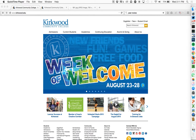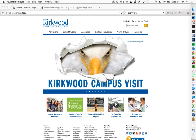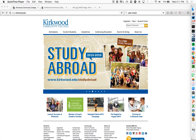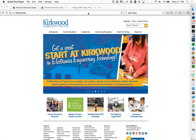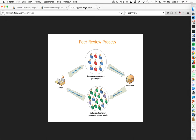Hey everybody, it's Nicole from the Kirkwood Library to talk to you today about how to find a peer-reviewed article. I want to just have a quick word about what peer review is. Peer review is a scholarly practice, often practiced when folks are writing for scholarly journals, and these journals are places where new knowledge is created and researchers can publish their findings.